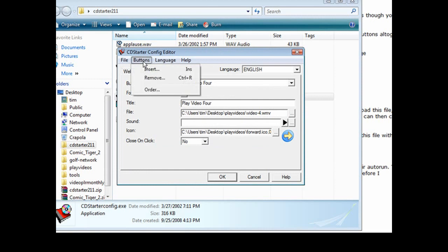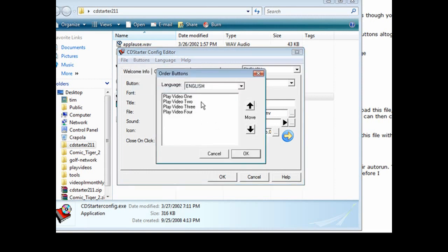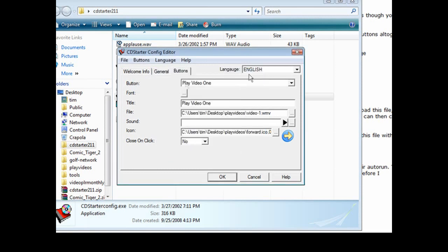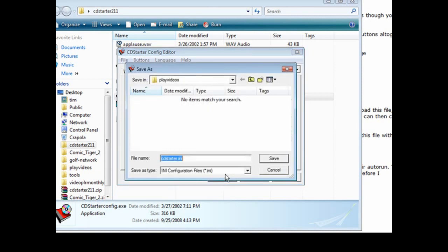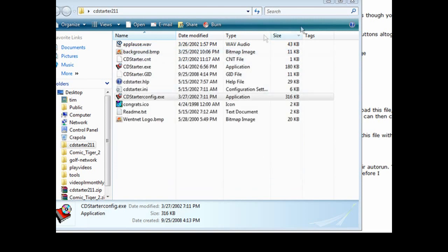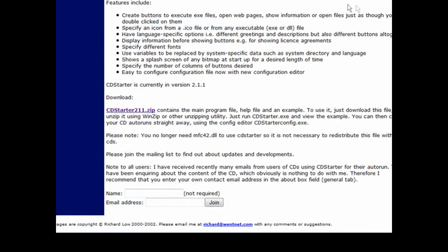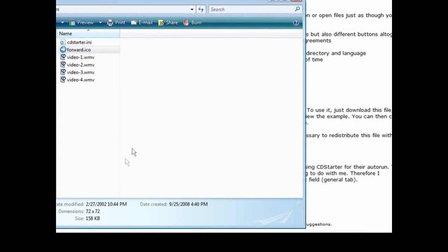Now I've gone ahead and finished that. We can click on Order and see Video 1, 2, 3, 4. If we want to switch them around we can just pick them and move them up and down. We're okay with that. Now all that's left is to click OK and save it to our main folder. Close this up, open our play videos folder, and you'll see in here that we have CD Starter dot key — that's what we have to move over to the CD to get it to play properly.